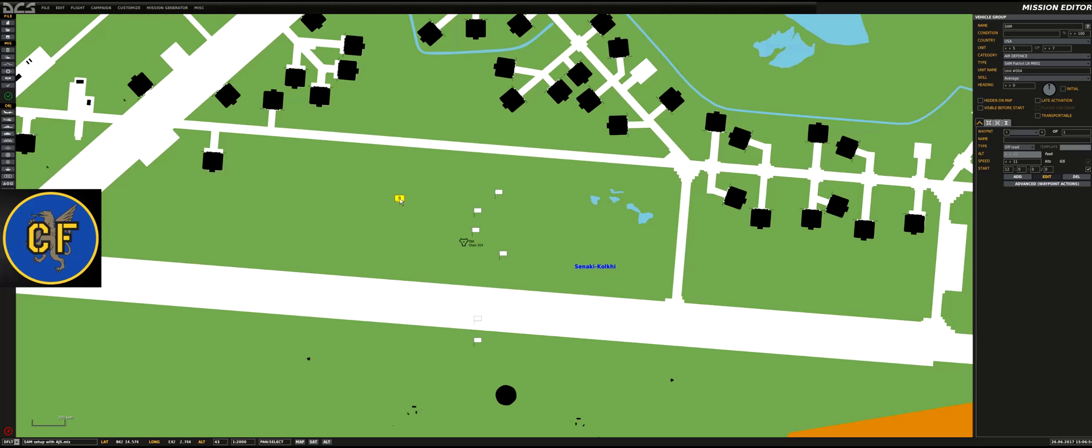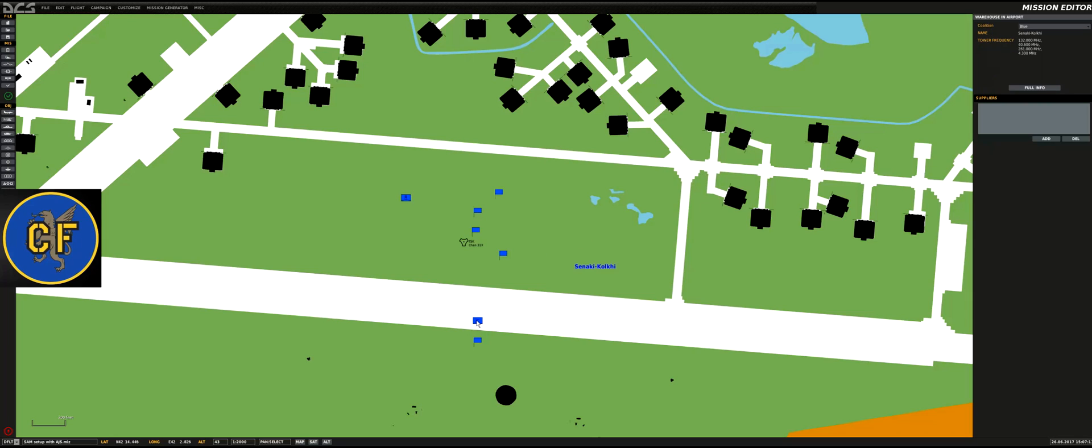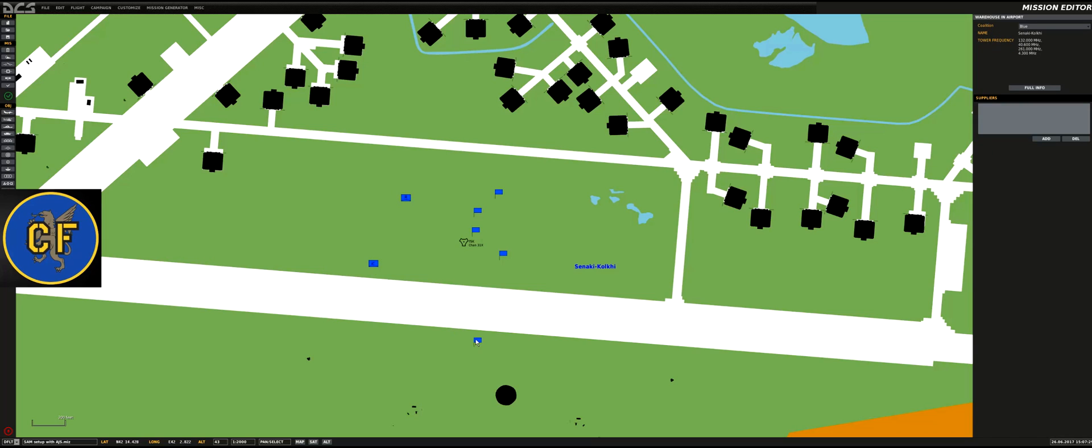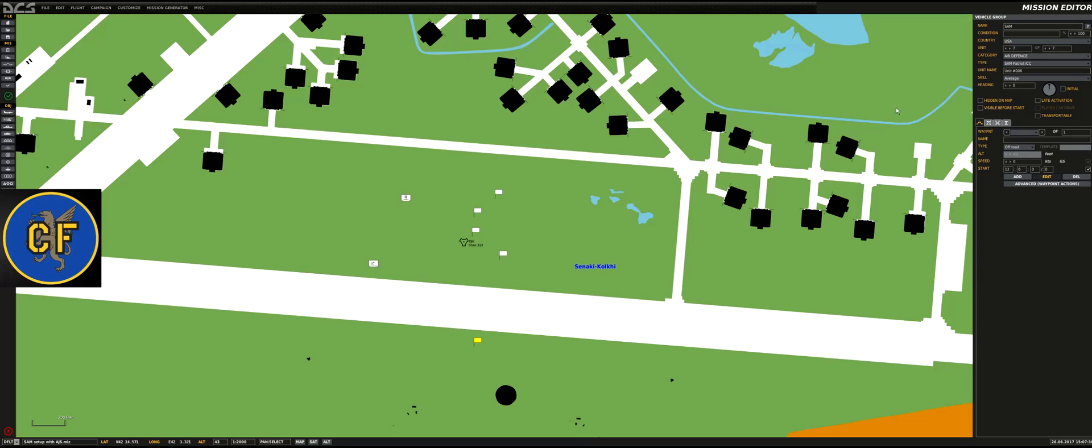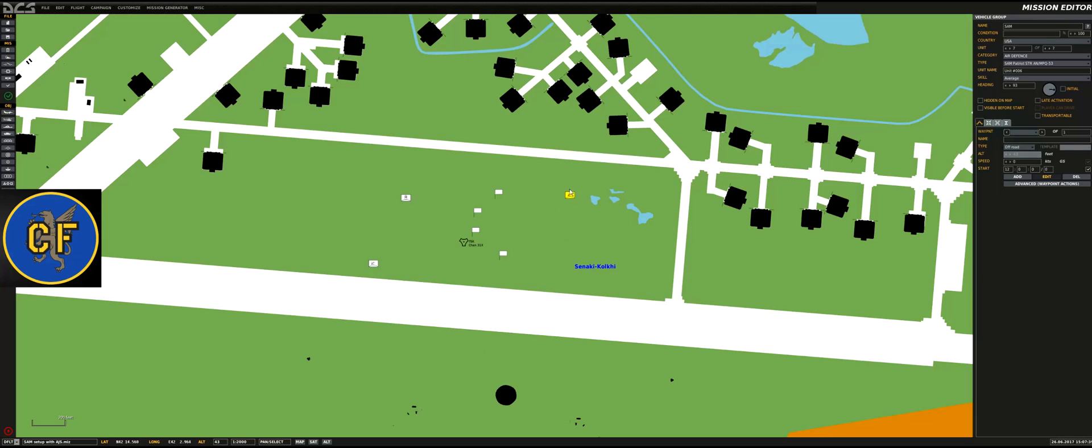We place this one roughly wherever we want. Then we need two radars. I don't know why but I haven't been able to get the Patriot system to work with only one radar. As you can see it says STR which means it's a search and track radar, but for some reason it needs two. I'm not quite sure why. We'll place one of the radars facing westward and select another radar exactly the same type. The Patriot system has a built-in search and track radar, so it's just one radar system, but having two appears to be the best way to get this to work.